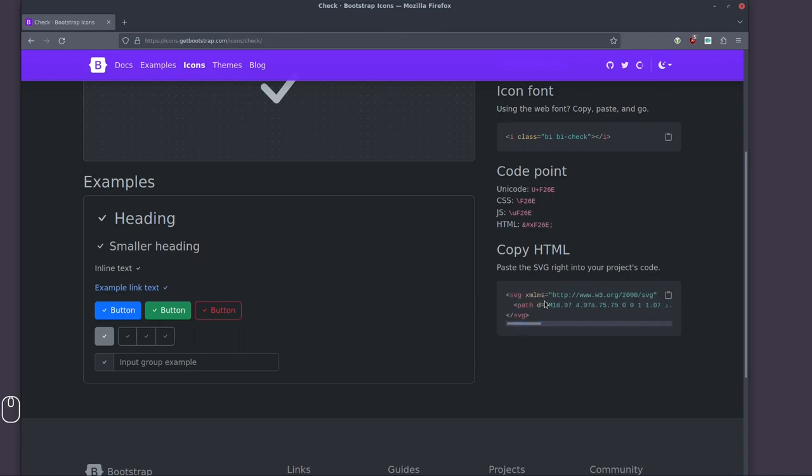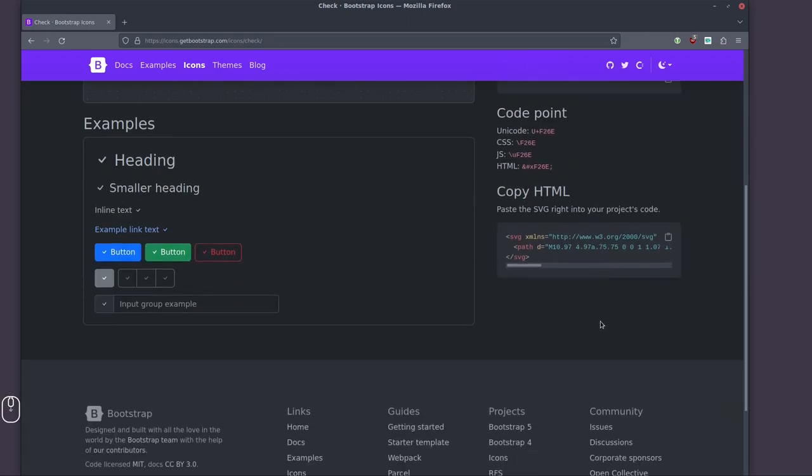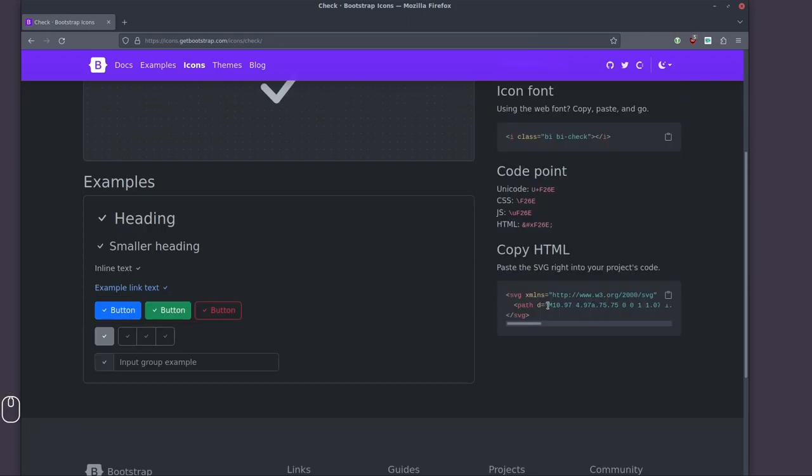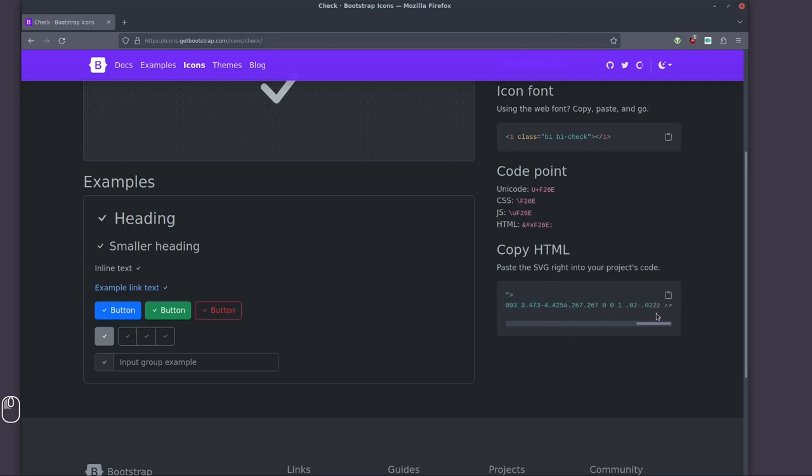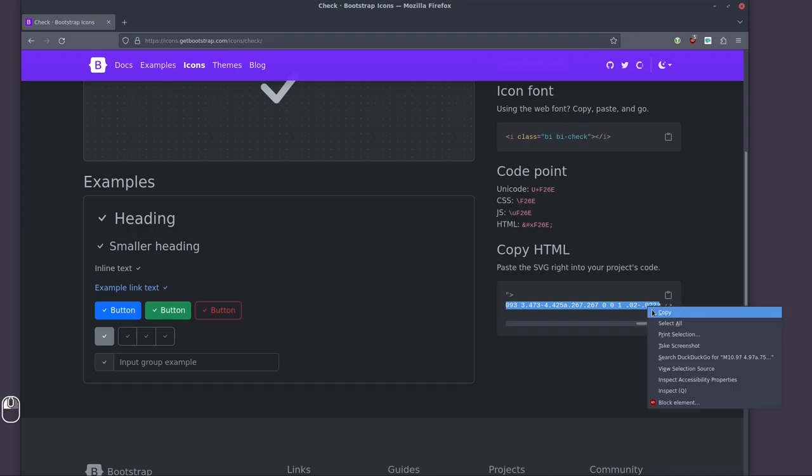You can download the SVG if you want and open it in a text editor, or you can actually just access the text here directly. You'll get this string where it says path and then D. It'll start something like M10 and it will end with a Z. I'm just going to copy this part from the M all the way to the Z.